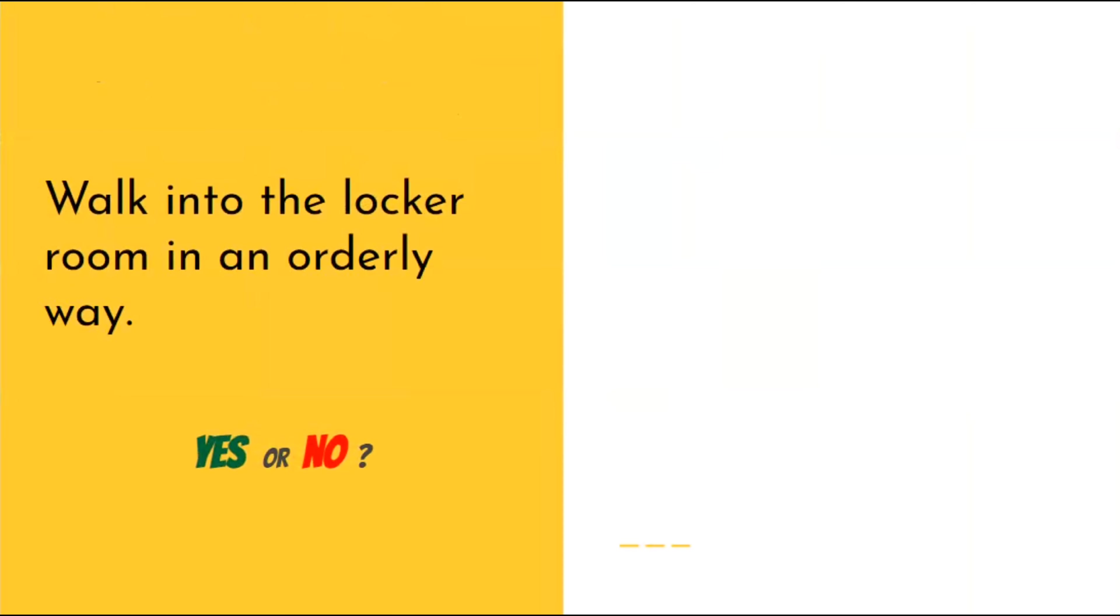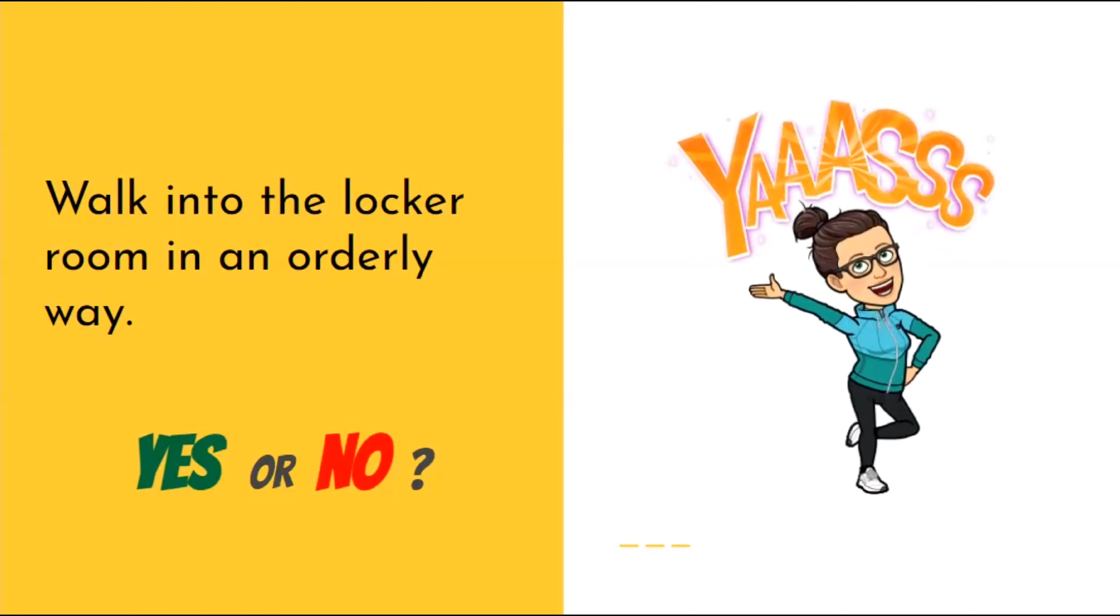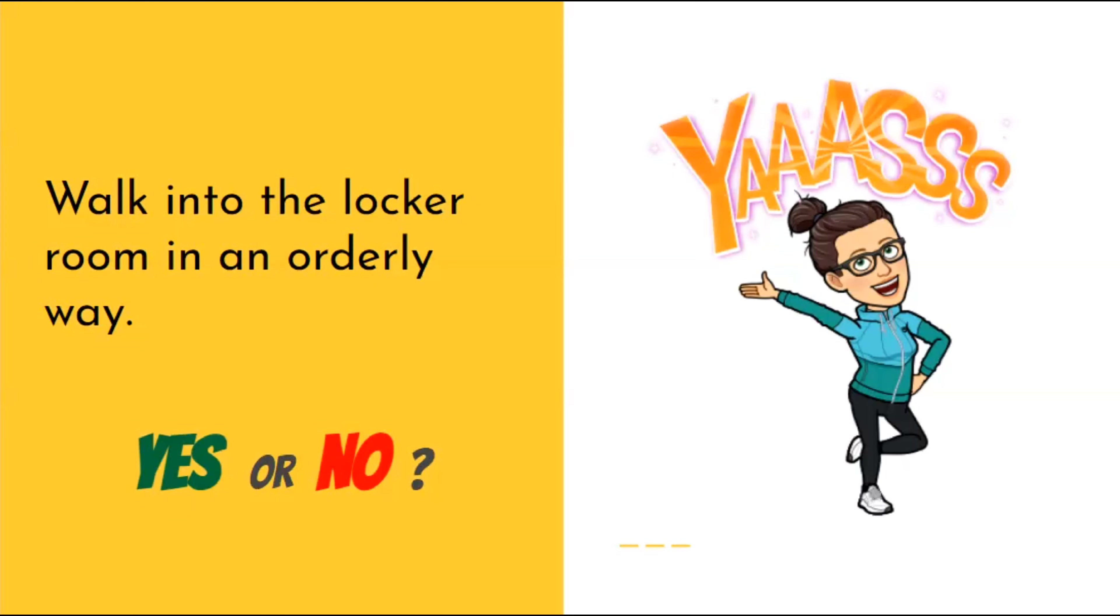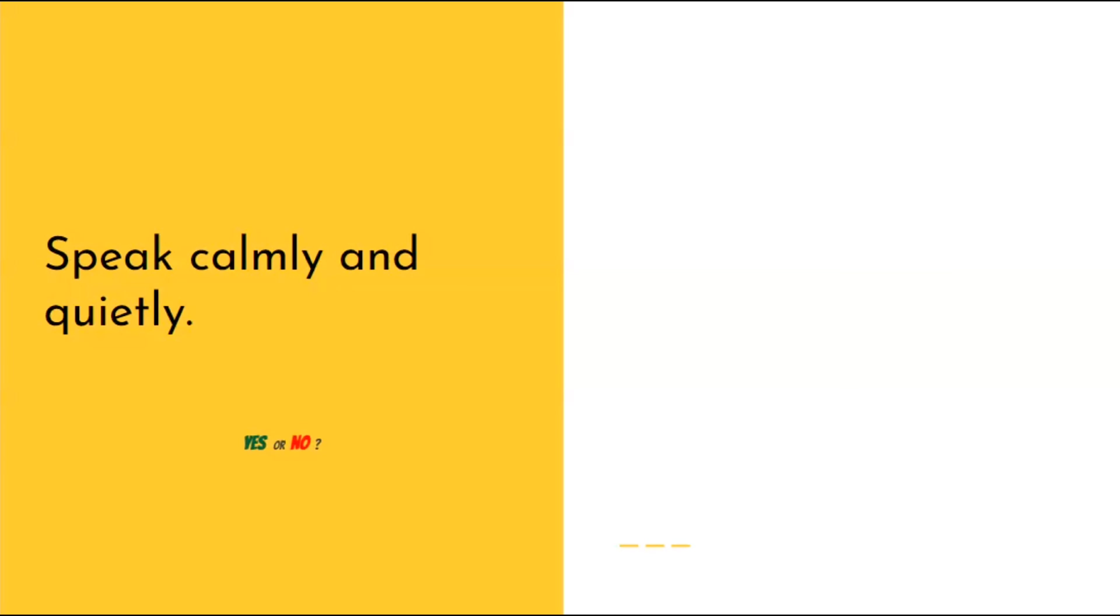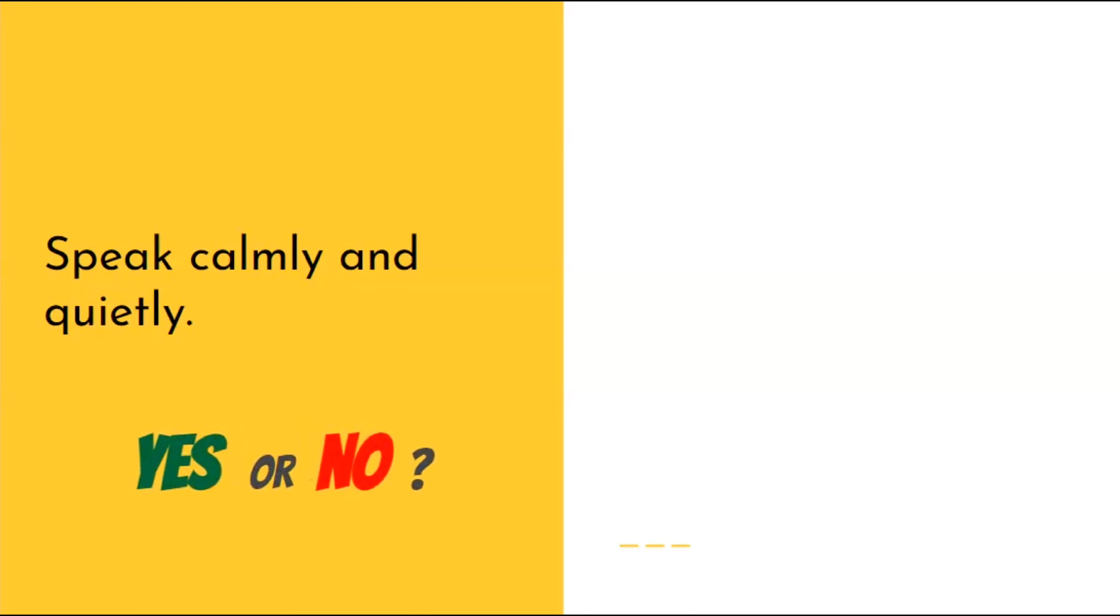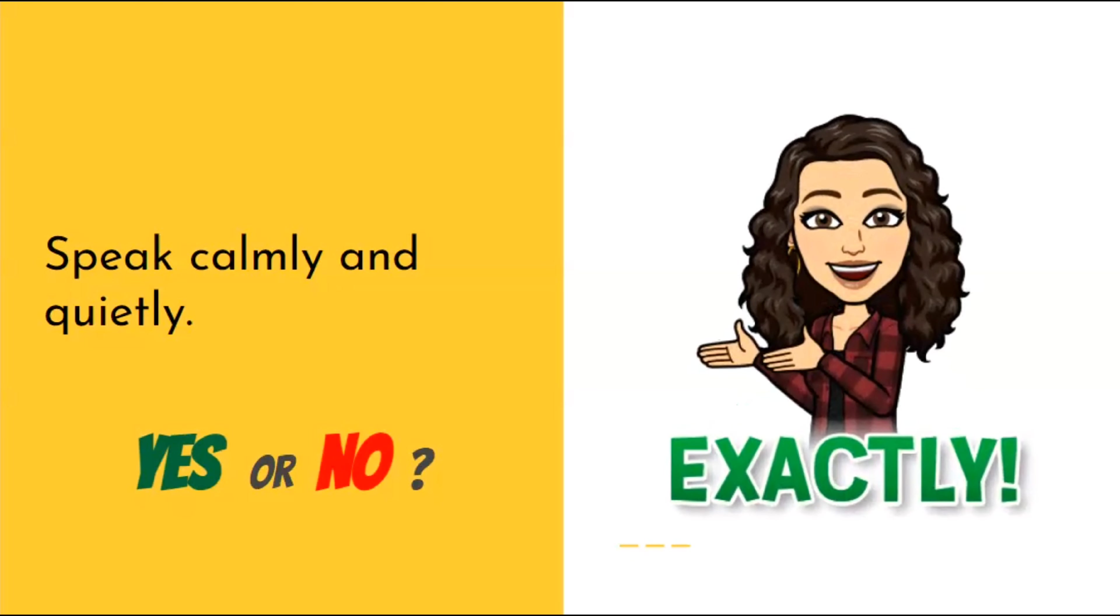Is it okay to walk into the locker room in an orderly way? Yes, that's exactly what your teachers expect you to do. Is it okay to speak calmly and quietly? Yes, that is exactly how you should speak in the locker room.